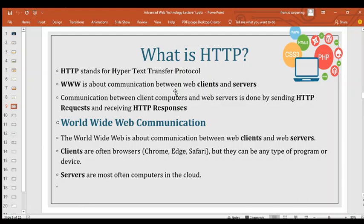Communication happens between the client and the server. Clients are often browsers — like Chrome, Safari — but can be any type of program or device that accesses from any browser. Servers are most often computers that hold the cloud. On the front end, clients have access to the website from any browser. On the back end is where you have your server and where you host your website.